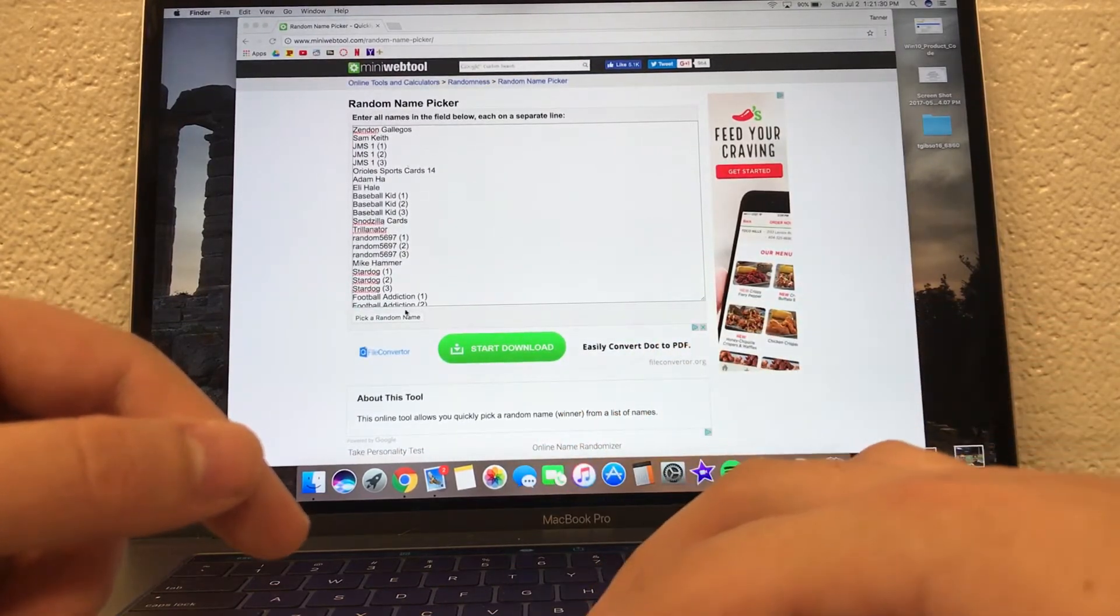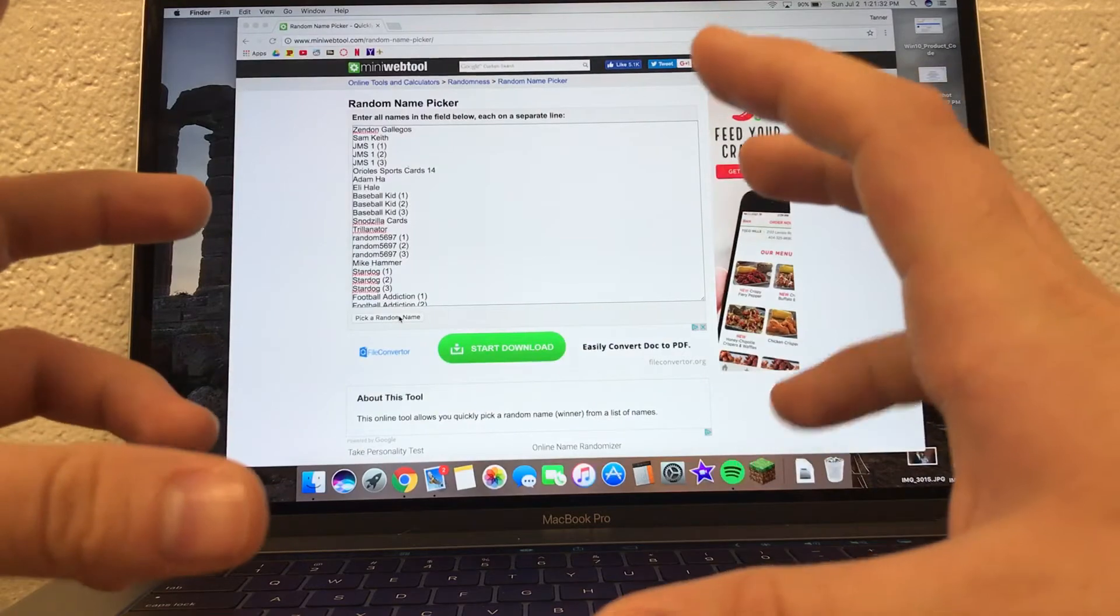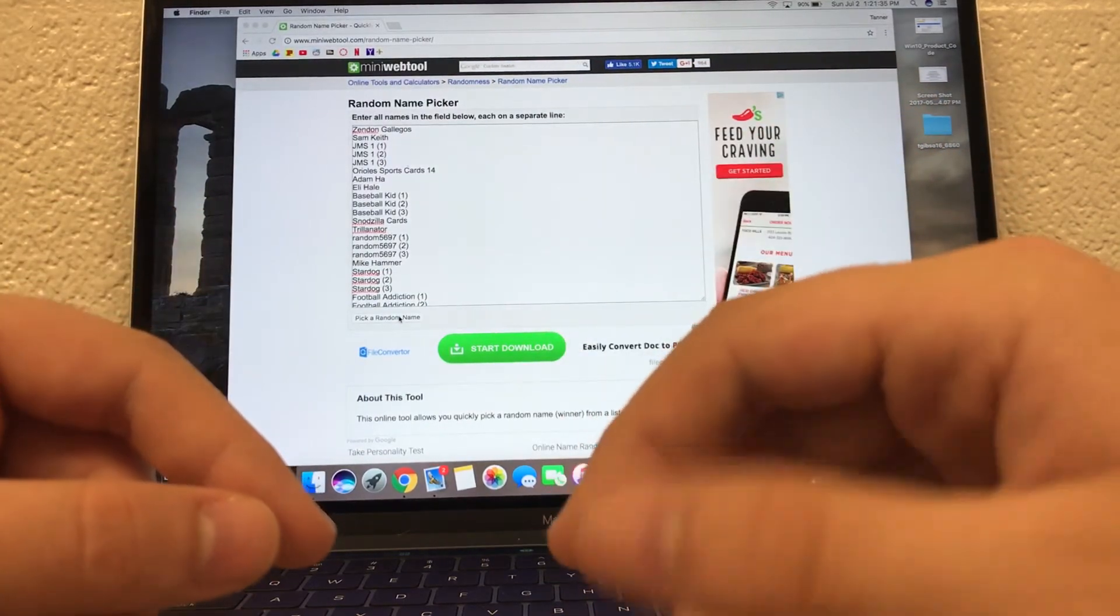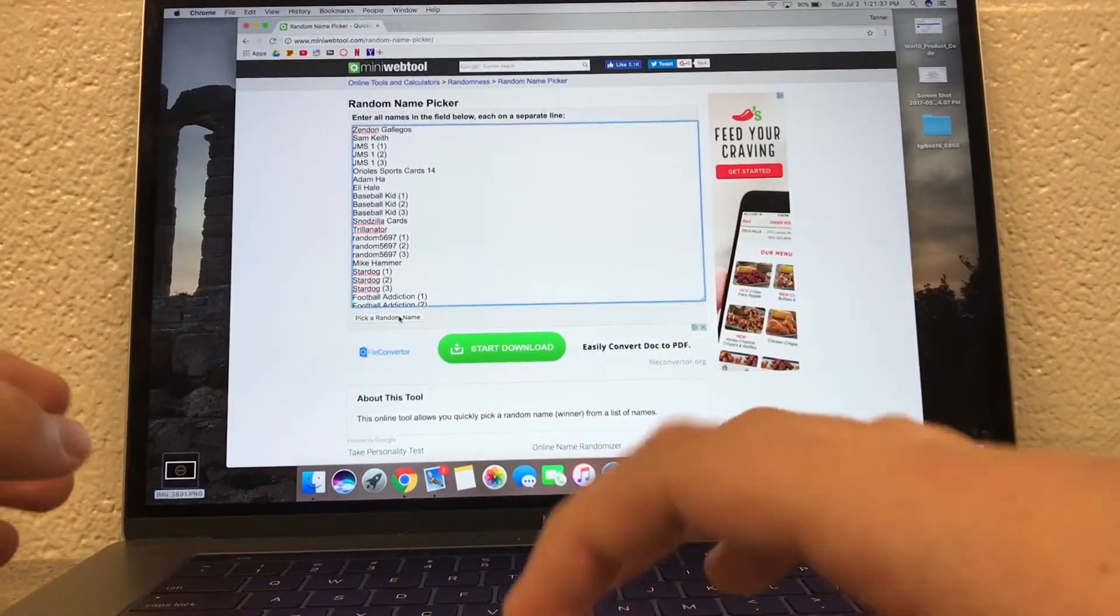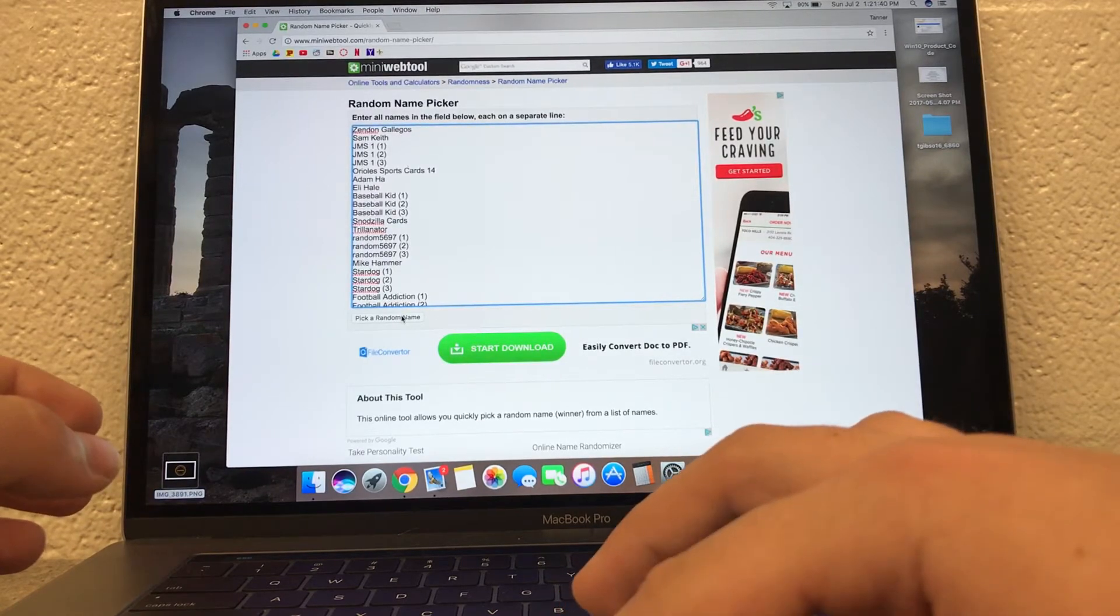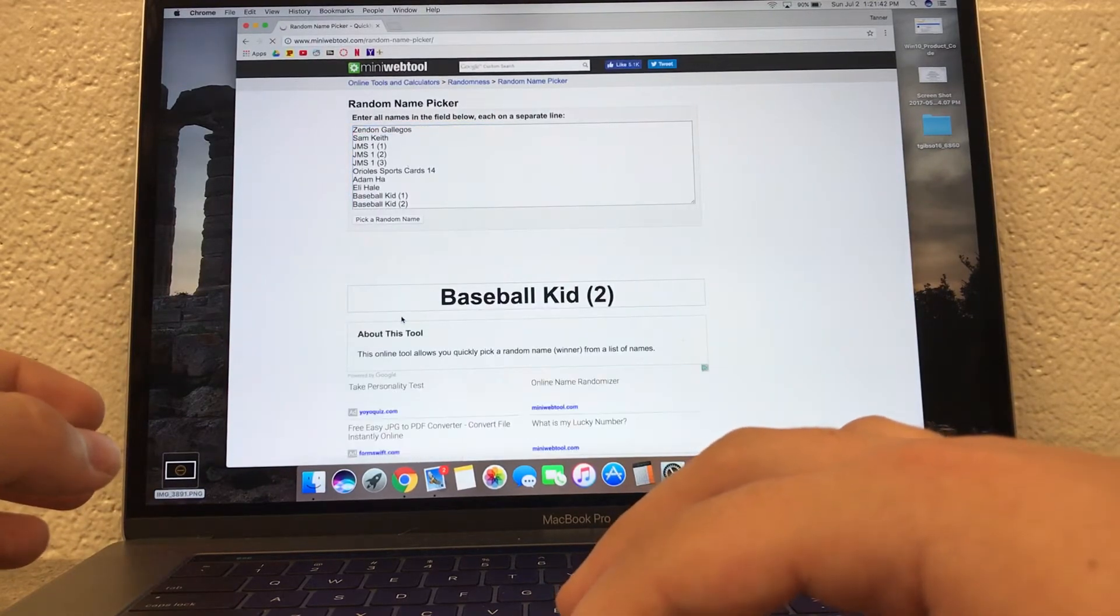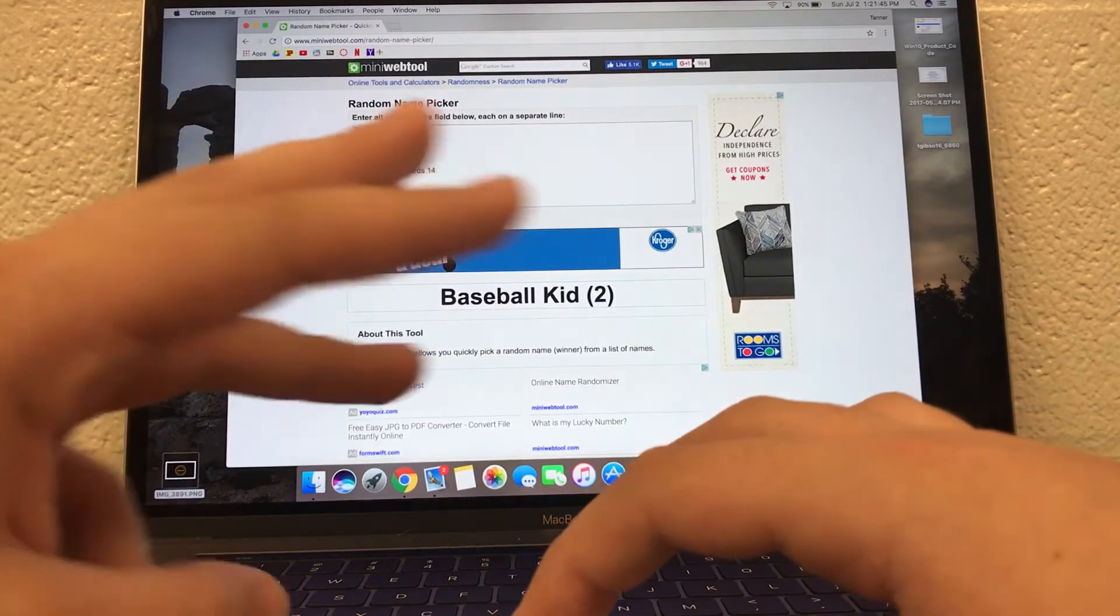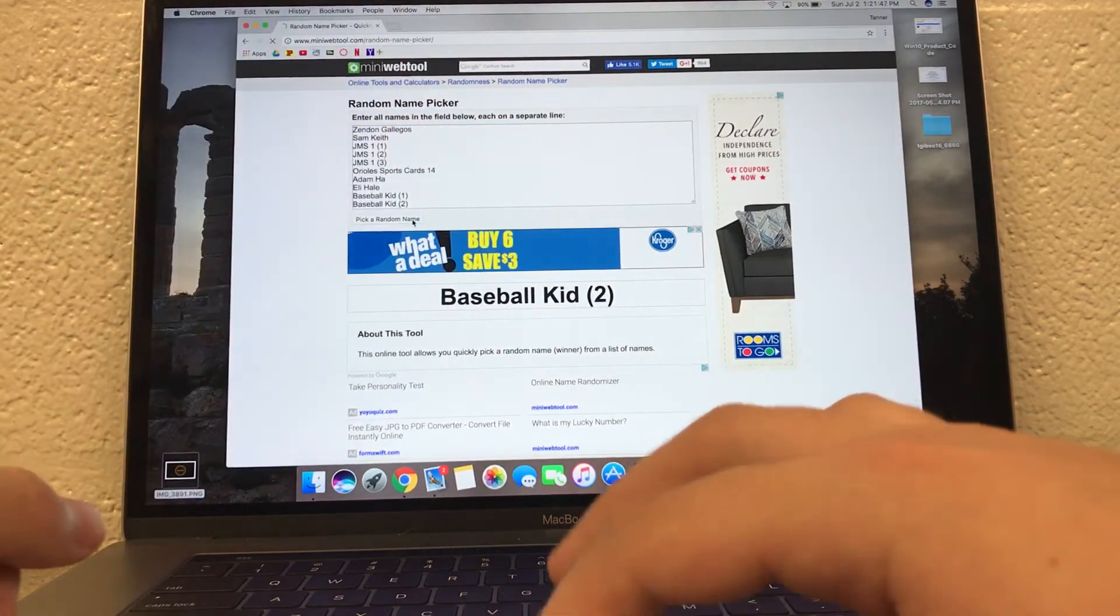So let's pick a random name. We'll do this, I don't know, three times. So whoever's at the top after the third one. Baseball Kid got the first one. We're doing the third one, so the third one's going to be the winner.